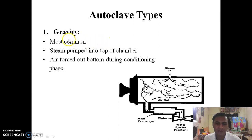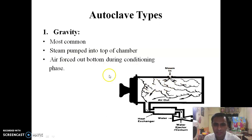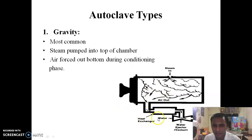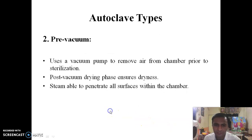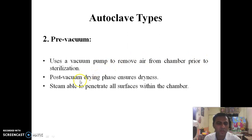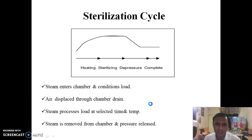There are two autoclave types. First, gravity displacement: based on the principle of gravity, most commonly used. Steam is pumped in at the top of the chamber and air is forced out at the bottom during the conditioning phase. Second, pre-vacuum type: uses a vacuum pump to remove air from the chamber prior to sterilization, with a post-vacuum drying phase to ensure dryness, allowing steam to penetrate all surfaces within the chamber.